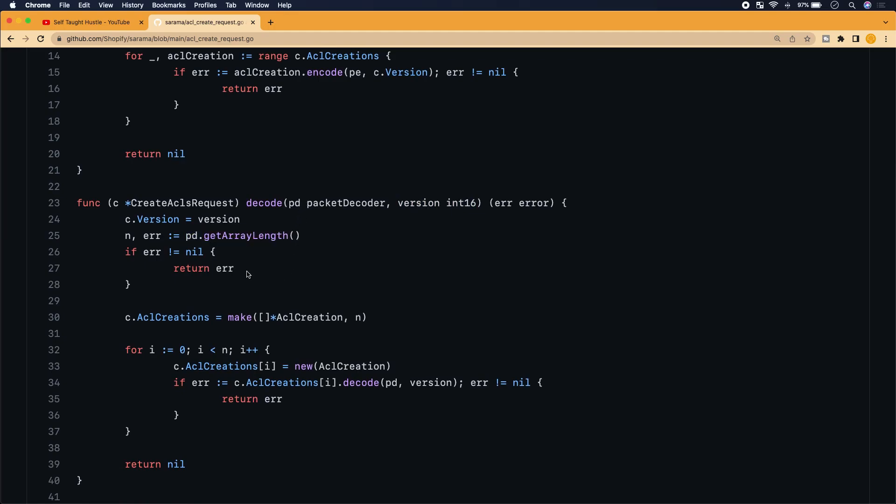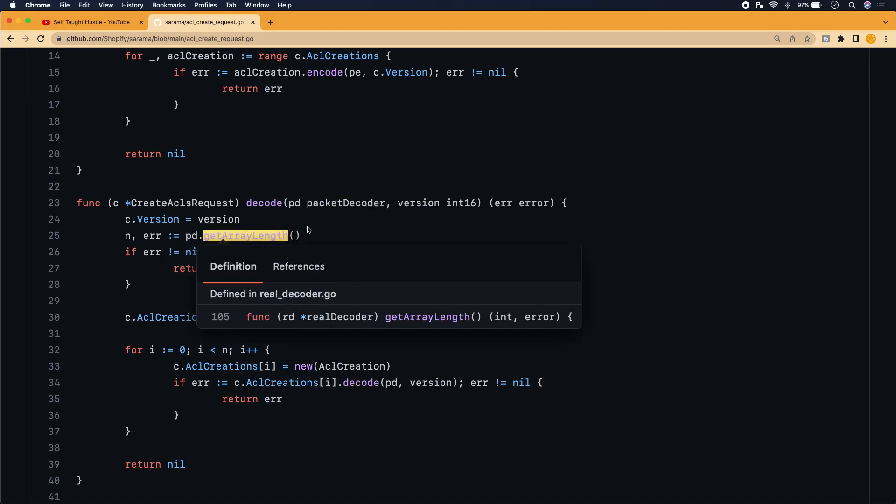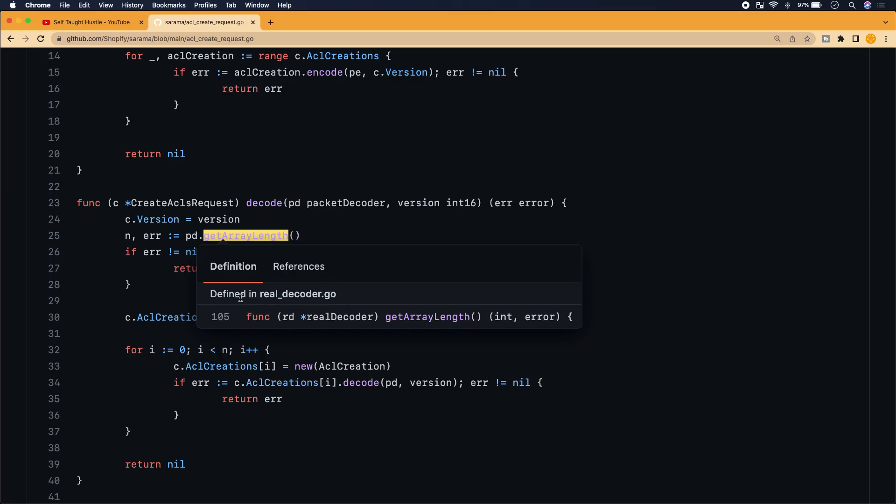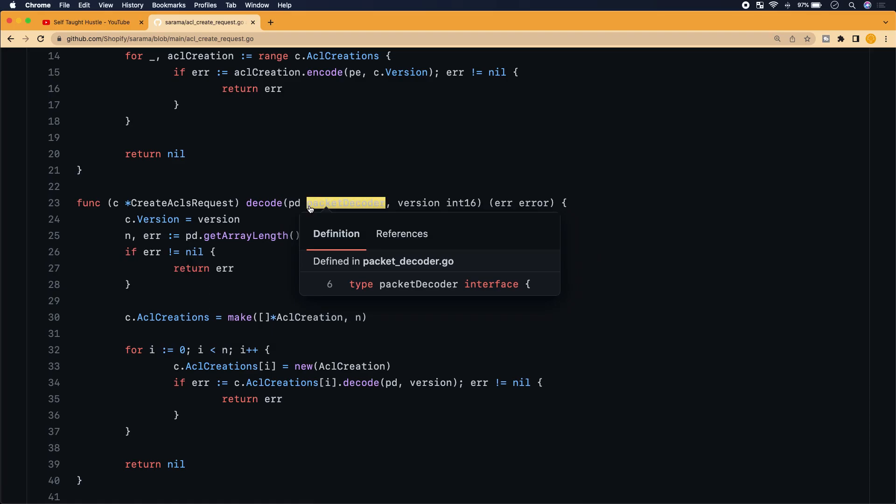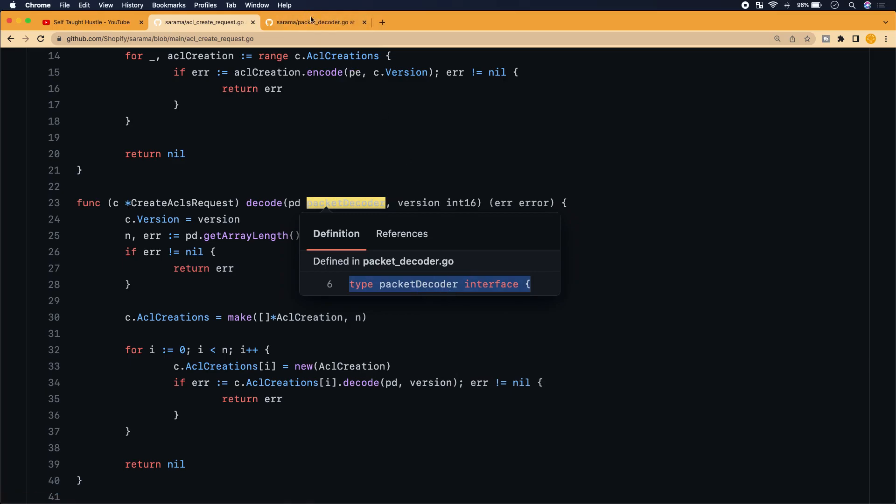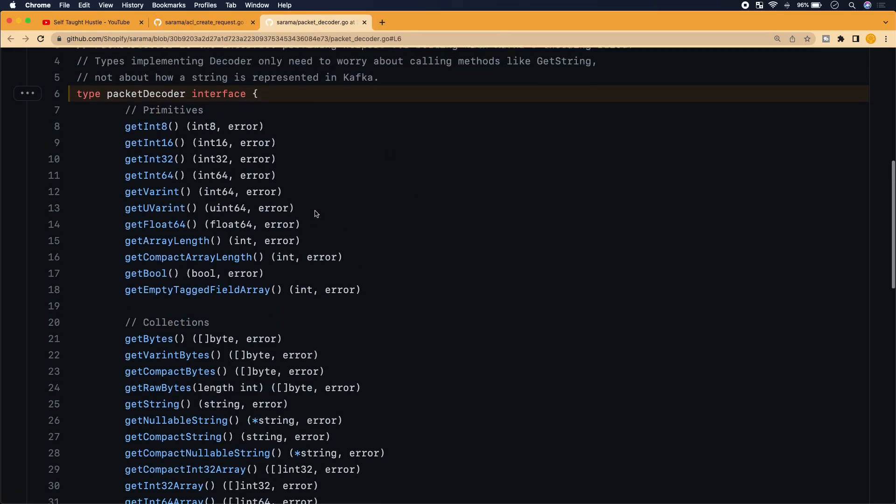So we see that the version is a data type of an integer, my guess is an integer with 16 characters. And then they're accessing that property in the struct and then they're setting it here in this function. And it seems like they're passing this parameter into the function. So we're setting the version and then PD dot get array. Okay, so PD is packet decoder. So I'm not, let me see what's packet decoder. So defined in real decoder.go. Let me see, get array length. I don't know if I want to sidetrack to go and take a look at packet decoder. Oh yeah, so packet decoder is interface.